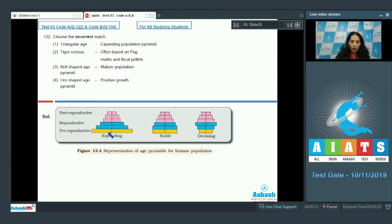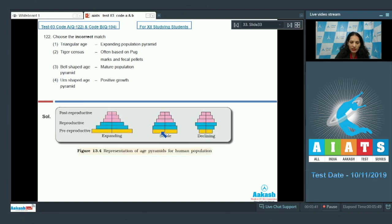When pre-reproductive individuals are more than reproductive individuals, the age pyramid is called expanding — the population is growing because more pre-reproductive individuals means more children in future generations. Option one is correctly matched. For a stable population, pre-reproductive individuals are approximately equal to reproductive individuals. Option three shows a bell-shaped age pyramid representing a mature, stable population — also correctly matched.